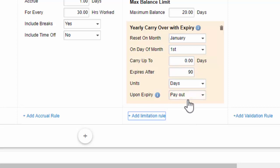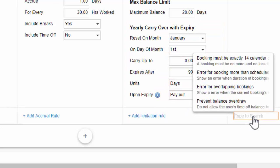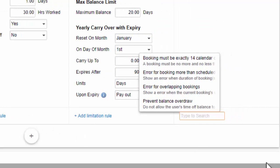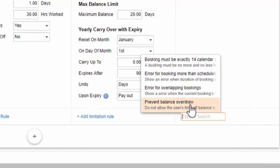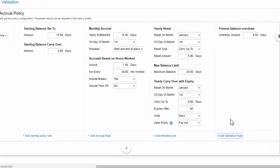And finally, you can apply validation rules to the policy. These prevent users from submitting bookings that don't meet defined requirements. For example, you can prevent them from overdrawing their available balance by more than, say, 2 days.